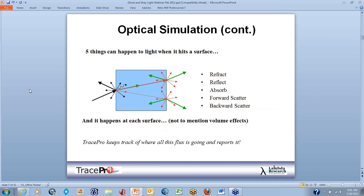Five things can occur when light hits a surface. Looking at the left-hand side, we see a ray coming in that can do multiple things. It can refract through the surface — that's the red you see going through. It can reflect off the surface — that's the black. It can absorb right on the surface. It can scatter, as shown in this diagram, both in a forward and backward direction, and it happens at each surface. TracePro keeps track of all this in terms of flux, ray direction, and power, and reports it in the flux report.